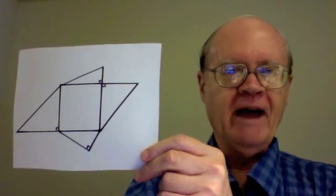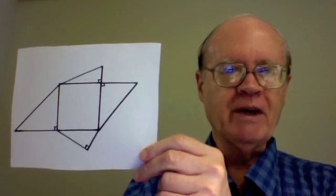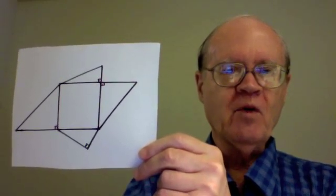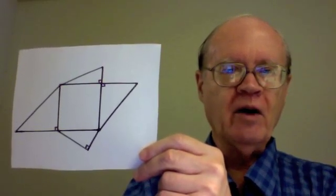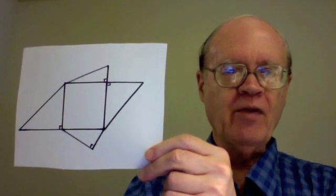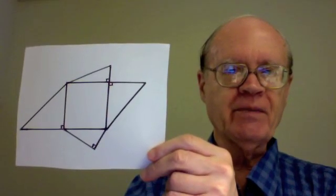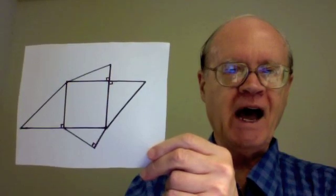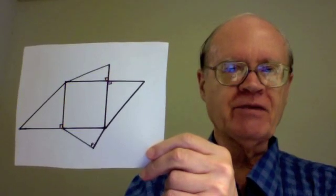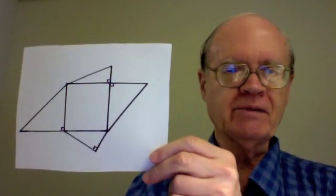And the information I need from you is, what are all those lengths? What are the lengths of each side of each of the four right triangles?